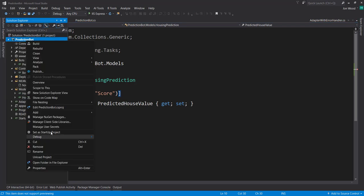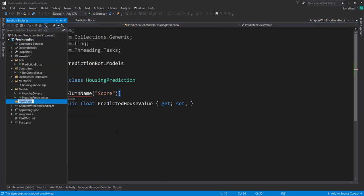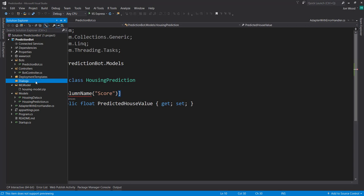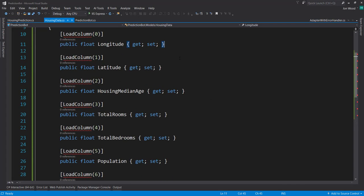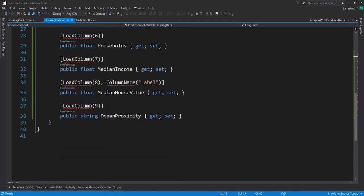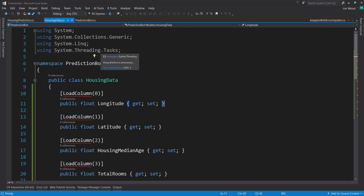This is going to have the predicted house value that I'll use for the prediction. And then I'll create another folder - this is going to have my dialogues in here. Dialogues in the Bot Framework are essentially just a way to manage the conversation from the user. In our case, I want to ask the user a series of questions that's going to fill out the input information so I can call the prediction model and get a prediction from it.